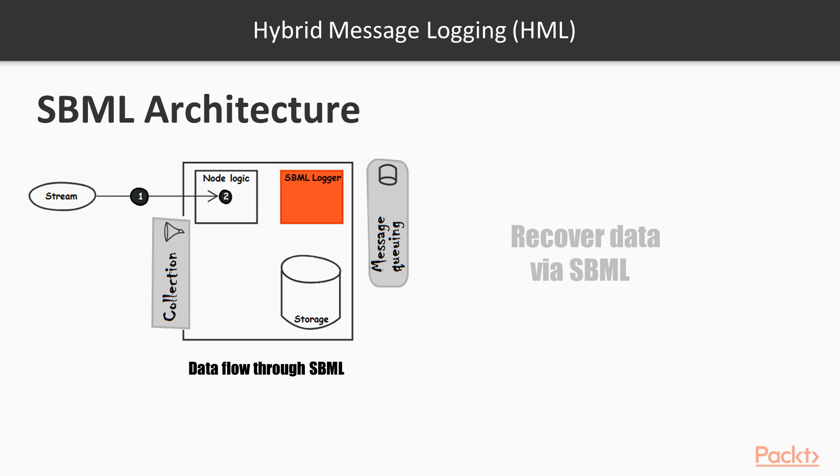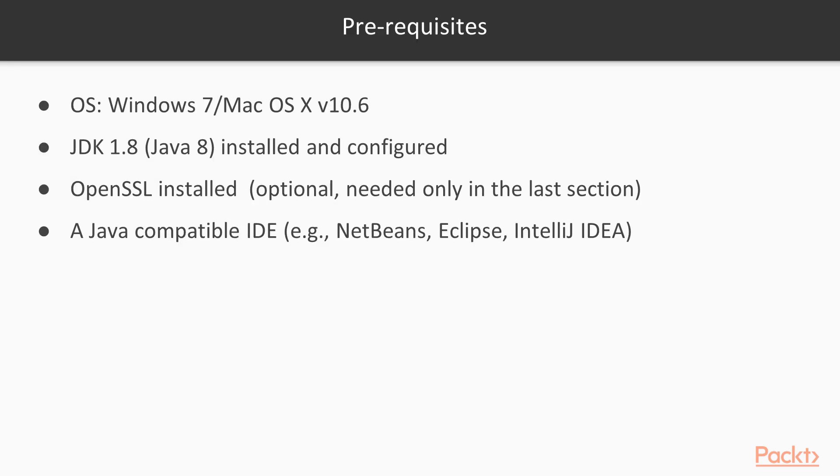But we don't stop here, because we will introduce the Kafka Connect framework as well, especially the Debezium connector for MongoDB.